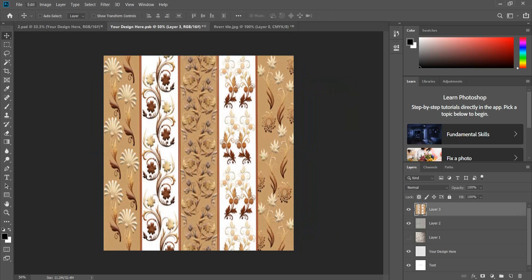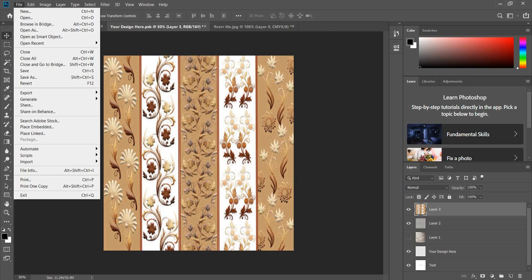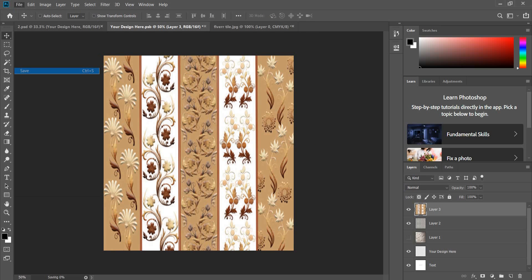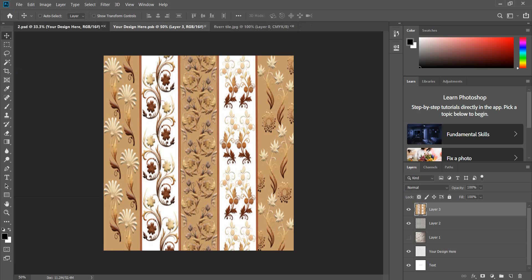Now click on File and Save. You can see this design on the mockup. Just click here. You can see your design already placed here. This way you can place any kind of design in this mockup.